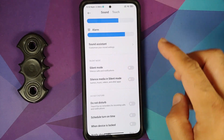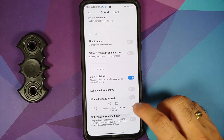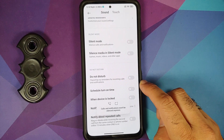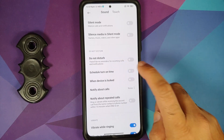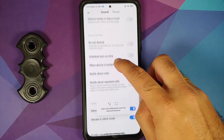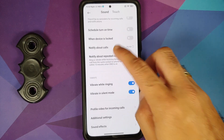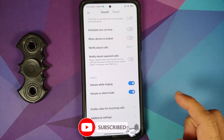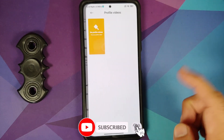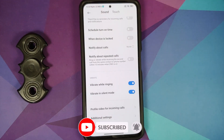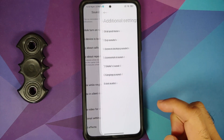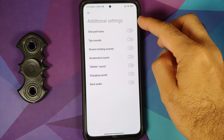DND has a cool-looking toast notification. You can schedule DND on and off times. There are toggles for vibrate while ringing, vibrate in silent mode, and a profile video for incoming calls — so you can set a video to play on screen when someone calls you.